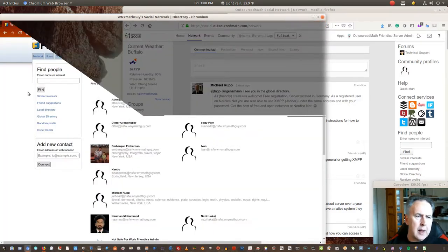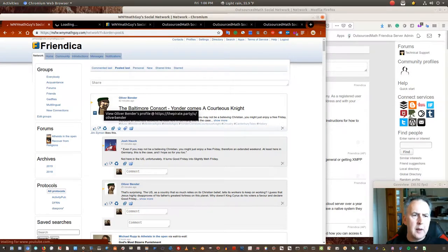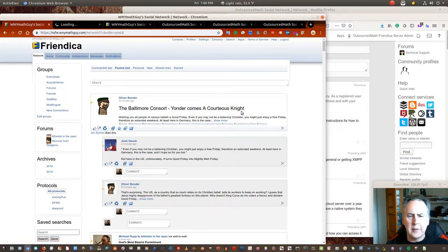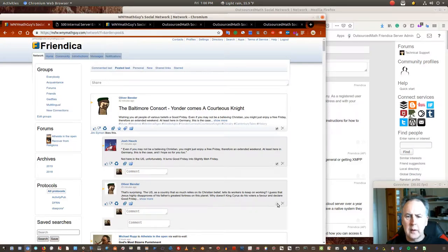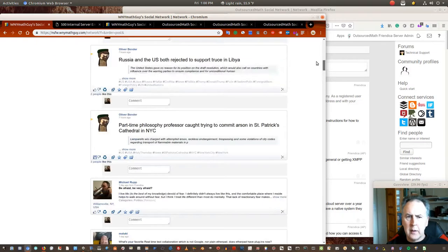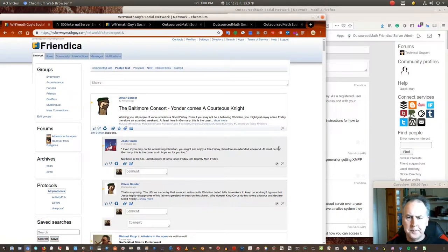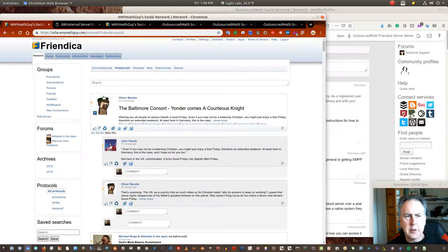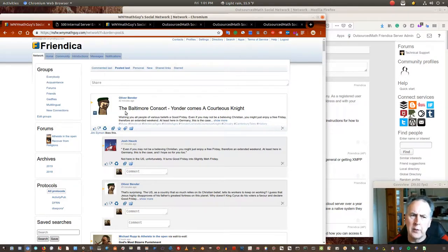One thing you can do that you can't really do on Facebook is that for a lot of posts you get on the network page that you're okay with not seeing again, you can delete them — and it's just deleting locally. Their post on their server is still intact. You can delete a whole bunch by going to the bottom and hitting the button, and the posts will vanish. That can clean up your network feed if you want to do so.